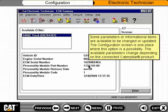Some parameters or informational items are available to be changed or updated. The configuration screen is one place where this option is a possibility. The available parameters change depending on the connected Caterpillar product.